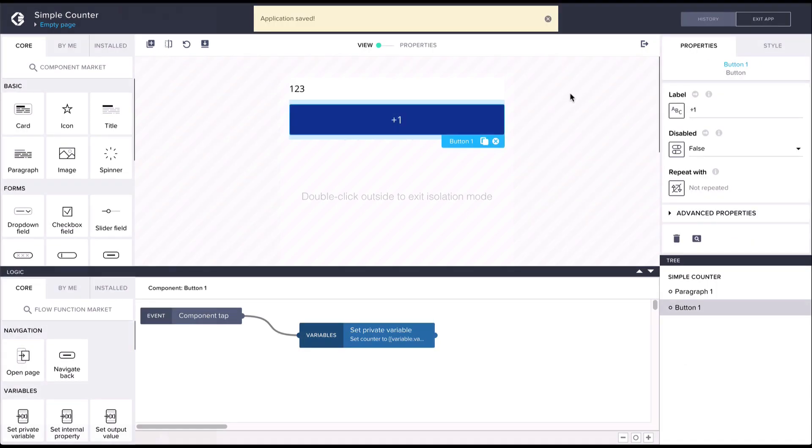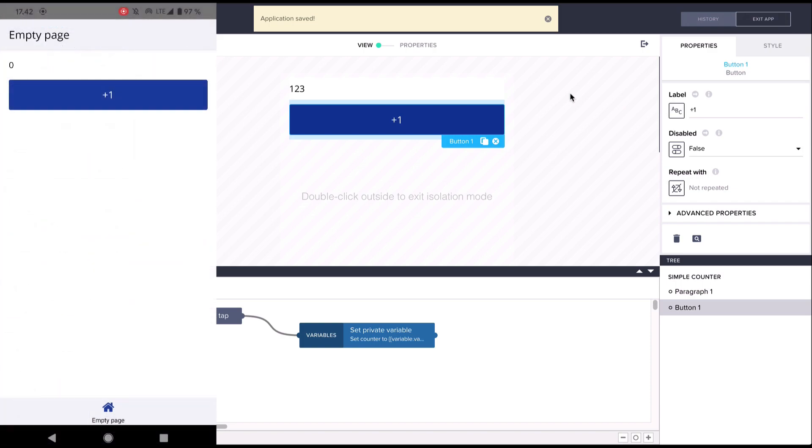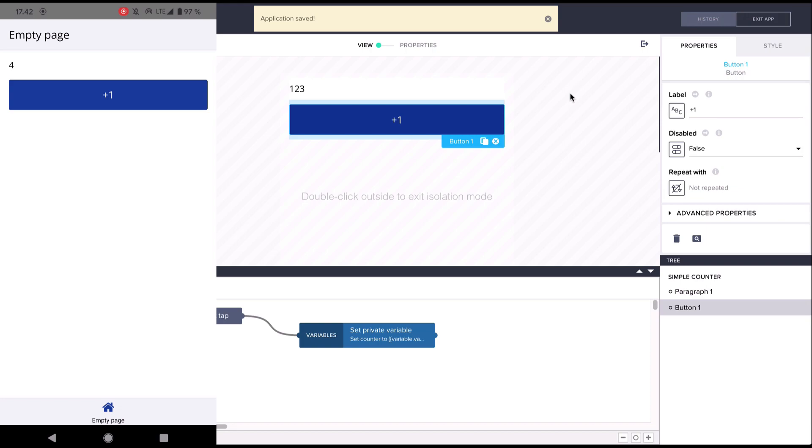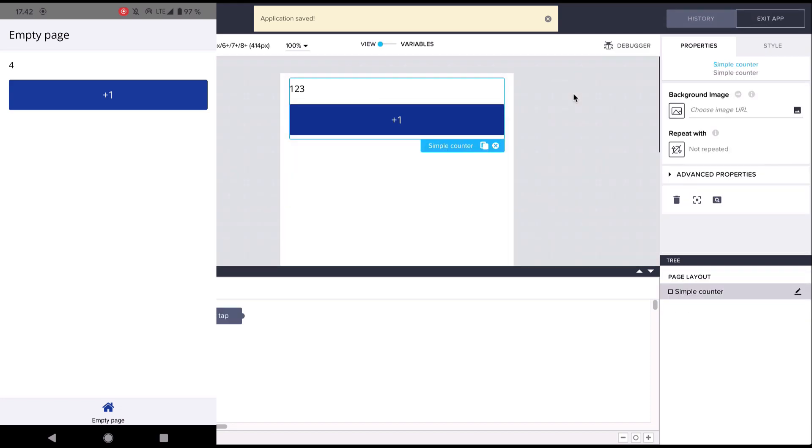Now we can see that our component is already working, and if we clone it we can see that each component has its own separate state inside the component.